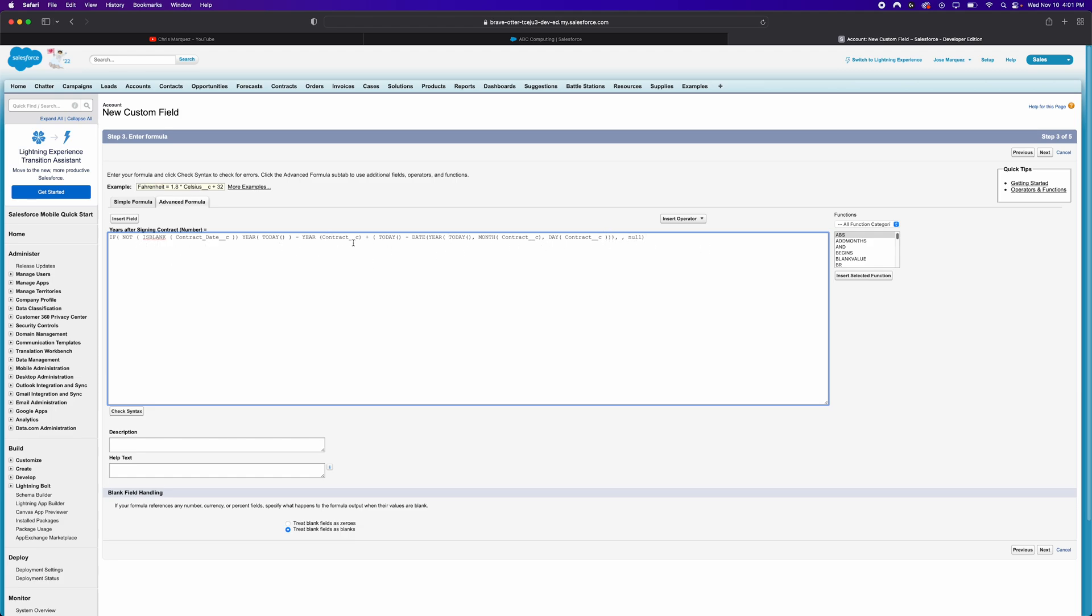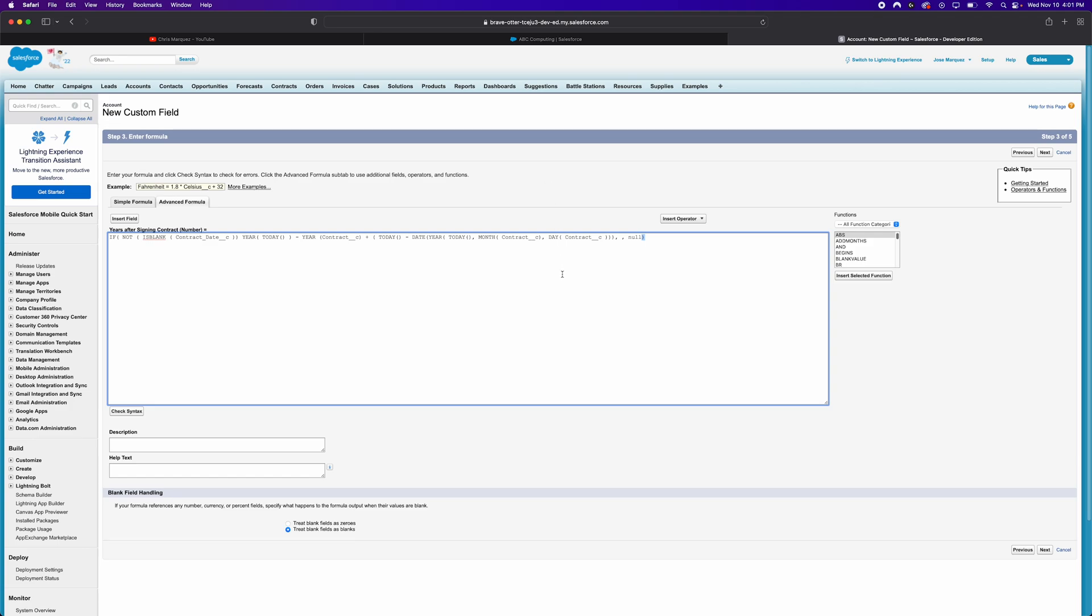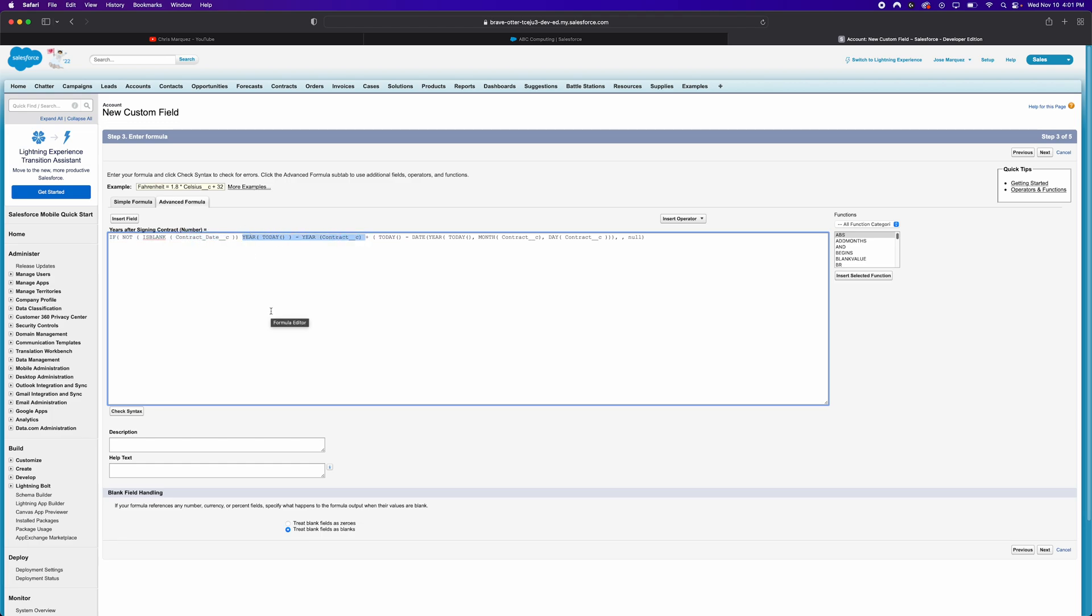So to explain all of this information right here, essentially what's happening is we're getting the years between today and our contract. And then what we're doing here is we're getting the fraction of today, which includes year, date and month. And this date that we built up, which contains the year of today, but the month and day of our contract date. So this gets us the fraction, this portion here gets us the fraction of the days between those two dates, which could be positive or negative, depending on if there is any overlap, or if it's been more than a year or less than a year. And then it's added to the actual years between those two dates. I hope that kind of makes sense.